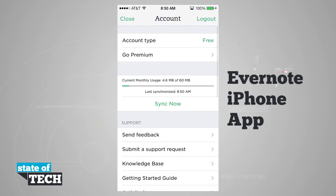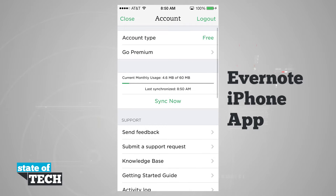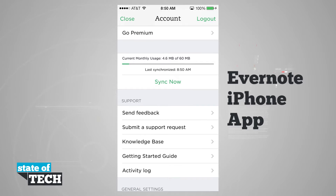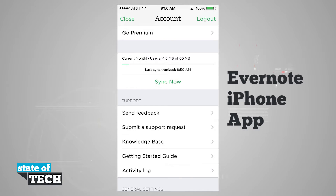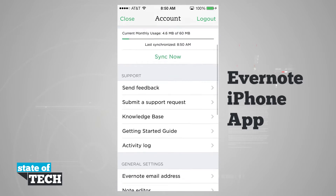Coming back out, we can also see our current monthly usage. You see right now we've used 4.6 megabytes of our 60 megabyte limit, being that we're on a free account, and we can choose to sync now by tapping Sync Now. We also have the last synchronized time, and it's going to go ahead and sync everything with our Evernote account.